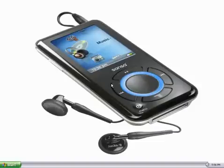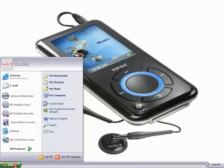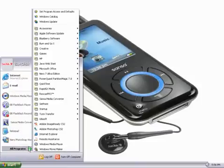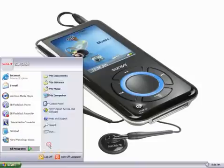First, we need to open up Windows Media Player. We do that by clicking on the Start menu, selecting All Programs, and then Windows Media Player.